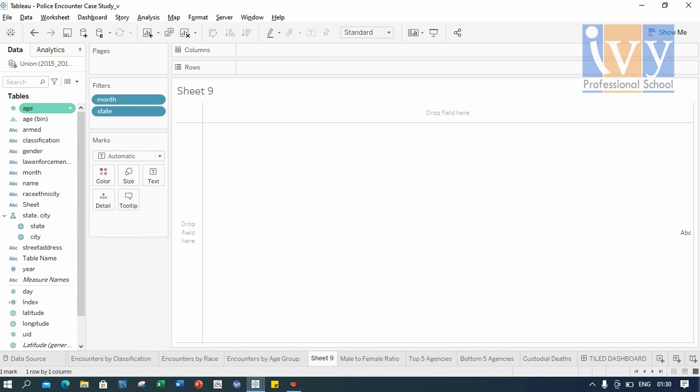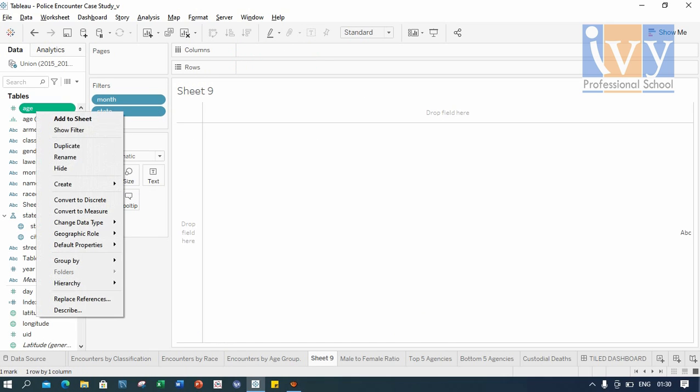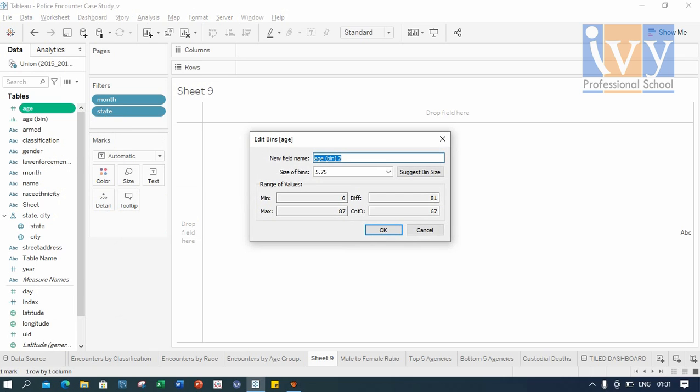So here, we right-click on age, we go to create, and we are interested in bins here. We give the name here and then we come to size of bins. So here, for example, I put 10. You can put based on your need. Then click OK.